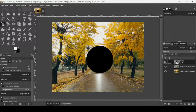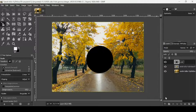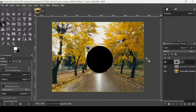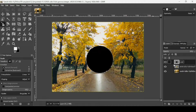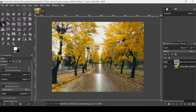Select the circle layer, right-click on it, and choose 'Alpha to Selection' to make a selection of what's inside this layer — the black circle. Now I'm going to delete this black circle layer since we don't need it anymore, so click the X icon.